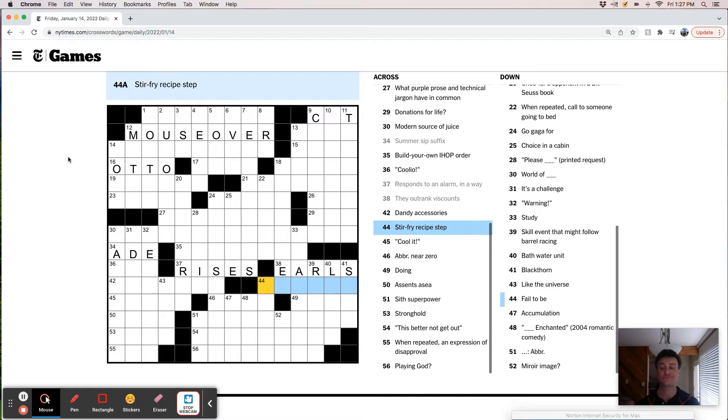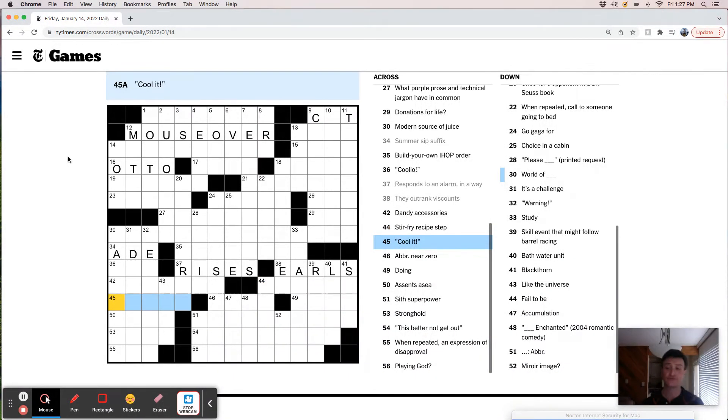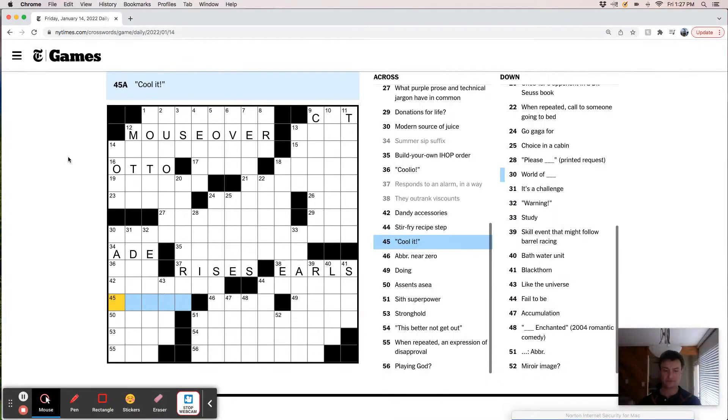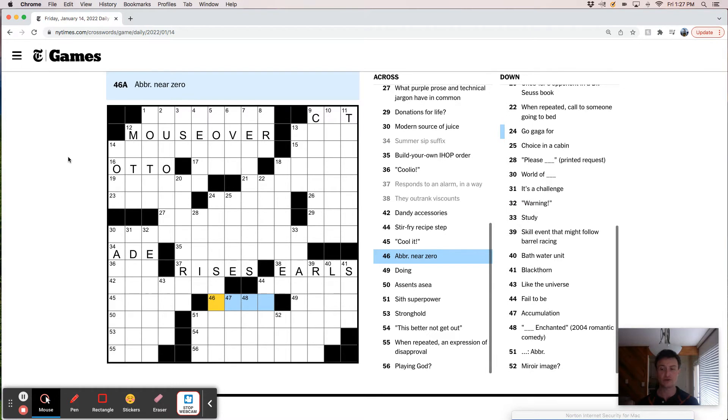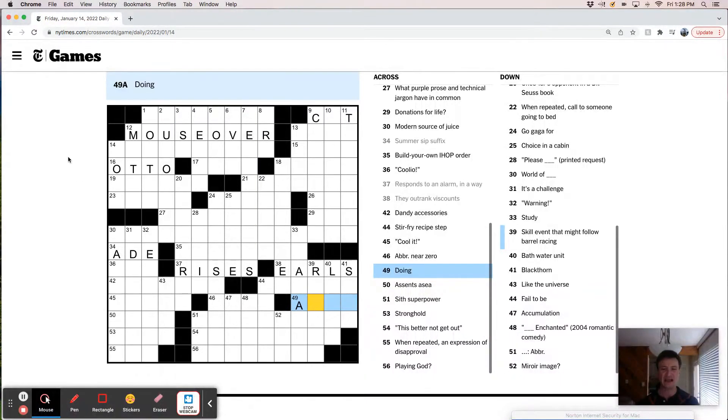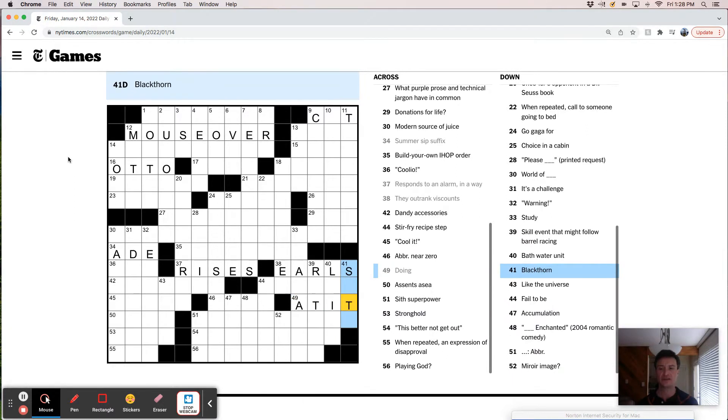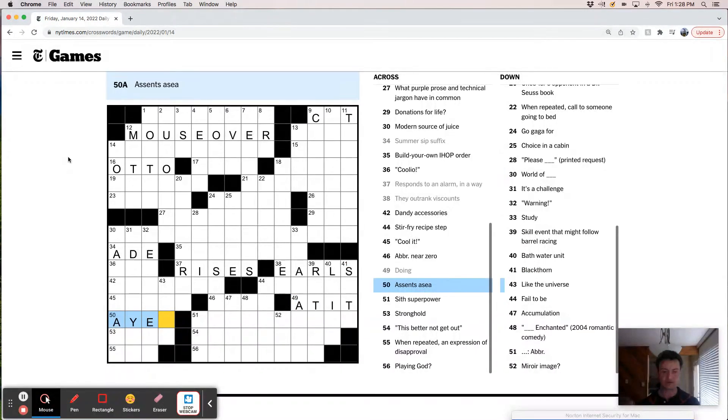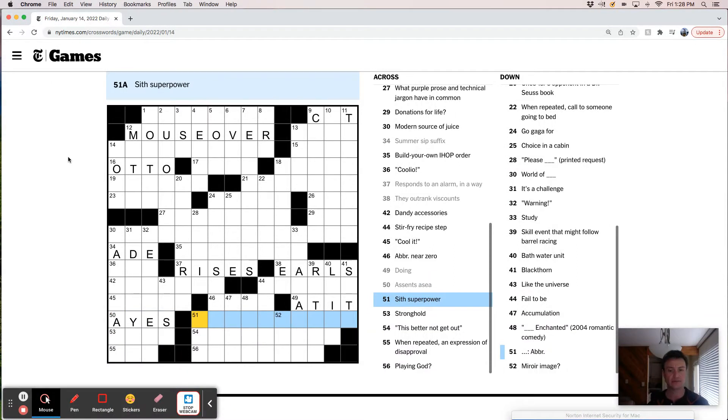Cool it. Abbreviation near zero. Doing. Like at it. A sense, a sea, eyes, aye aye captain.